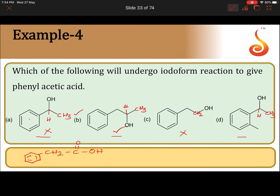Option C is ruled out. Coming to option D, if the CH3 goes out as iodoform, you will get benzoic acid, so option D is also ruled out. Therefore, the answer is option B.